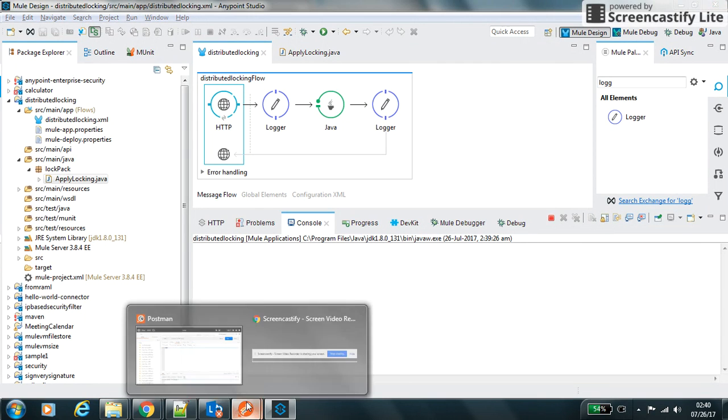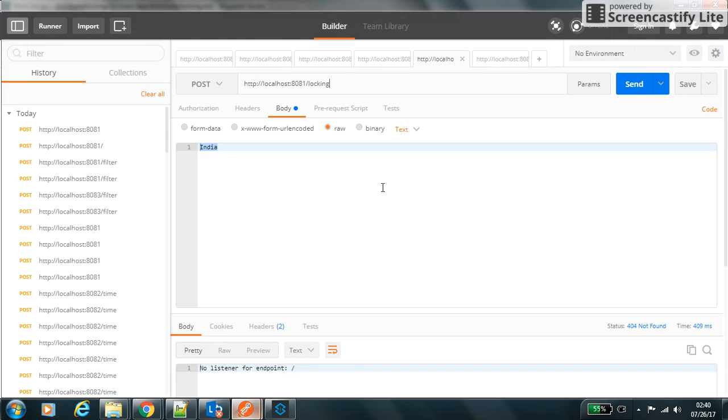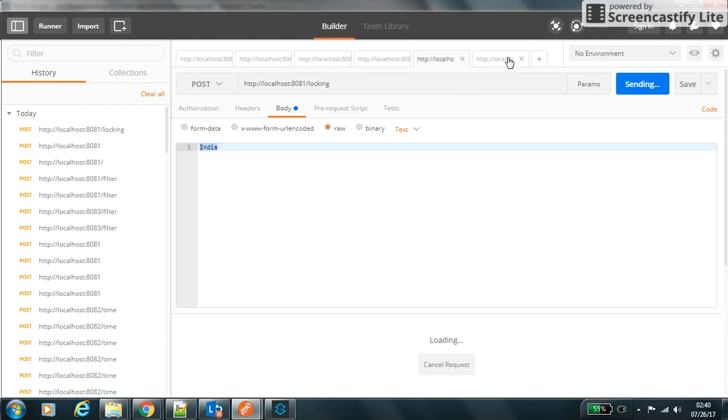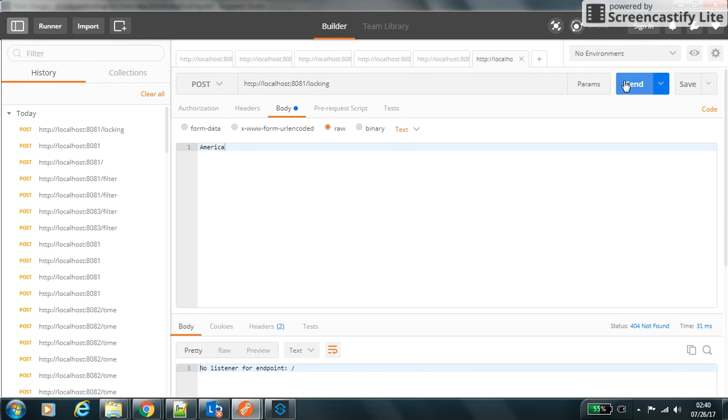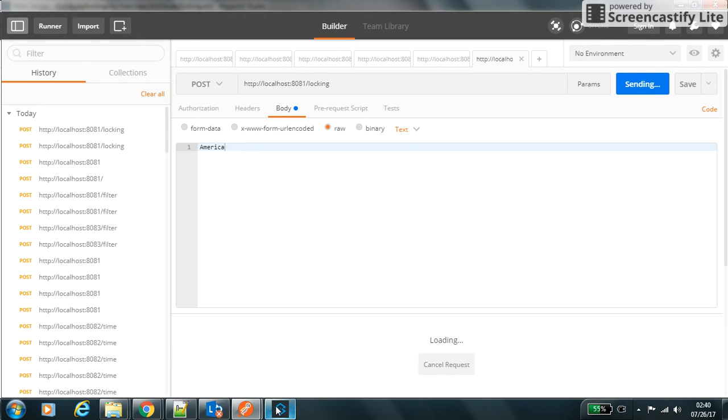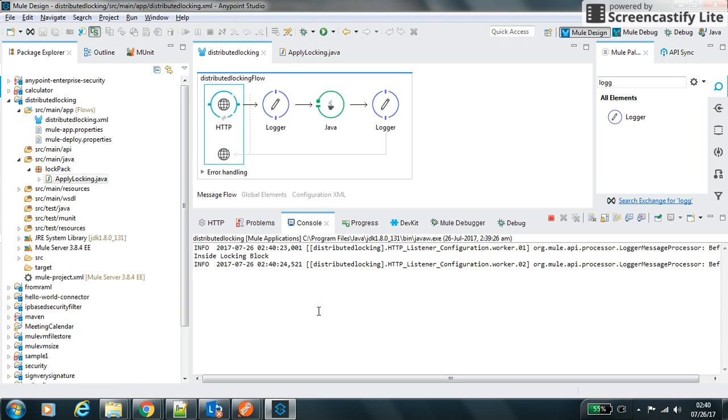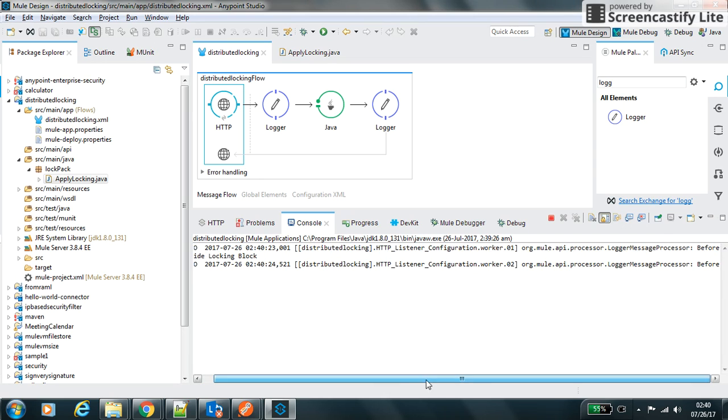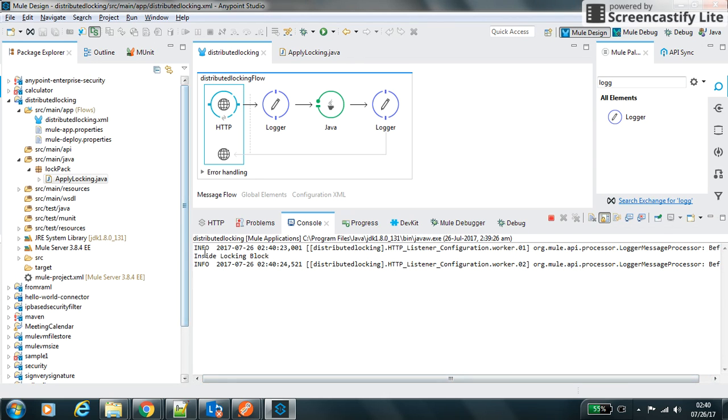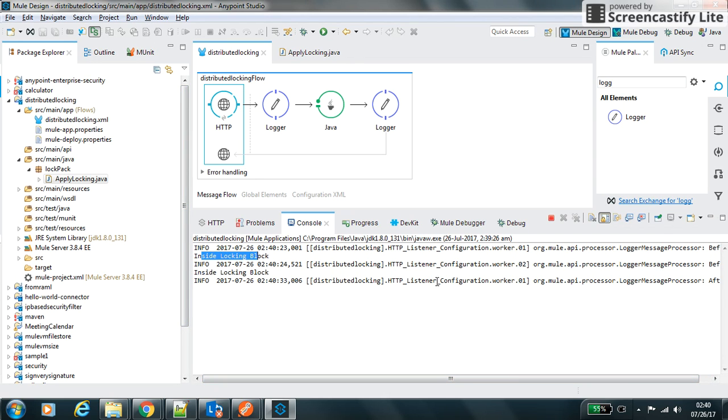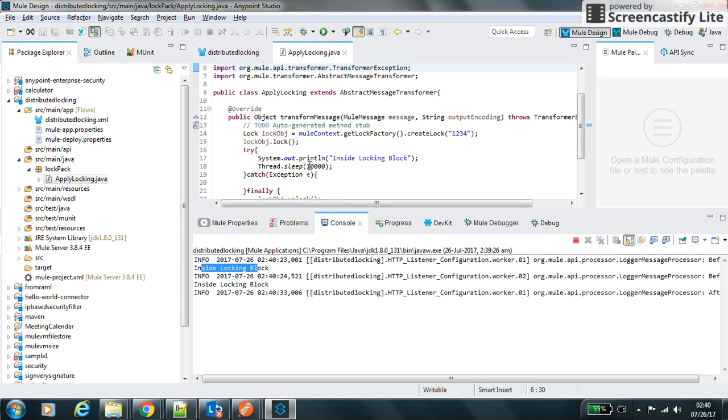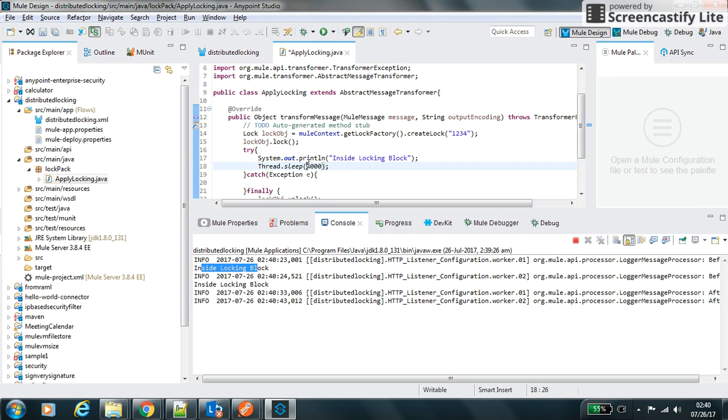I hit one request with this one and the second request with this. There is no endpoints, so the path is we have used 'locking' as a path. Let's copy it and paste it as locking. We will hit two requests at a time.